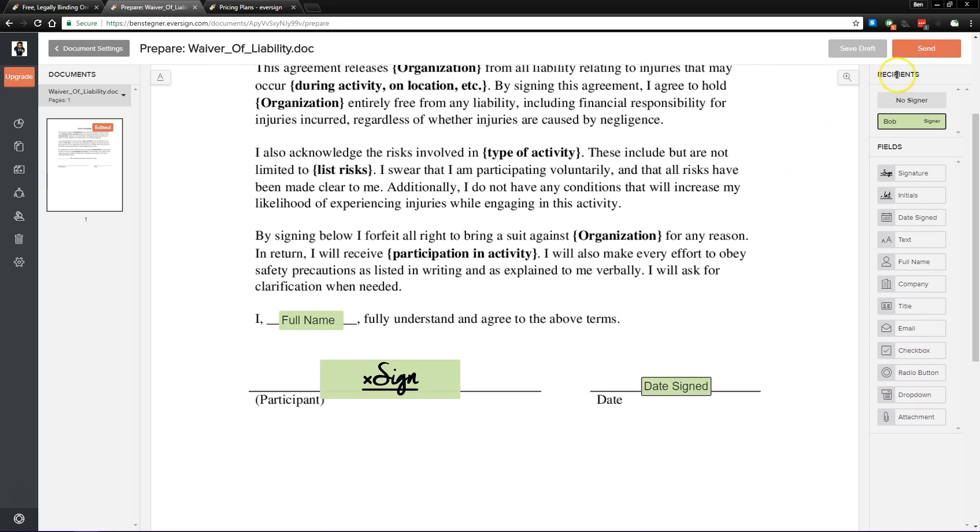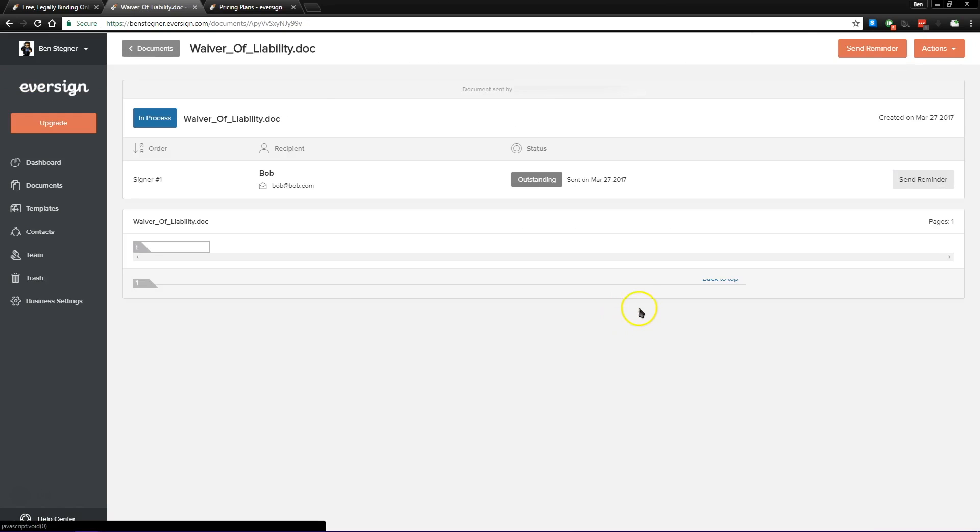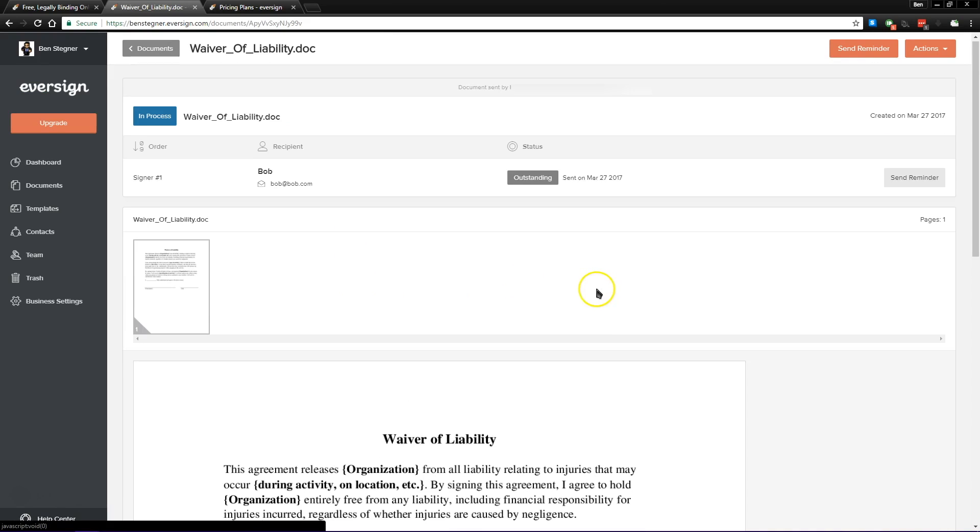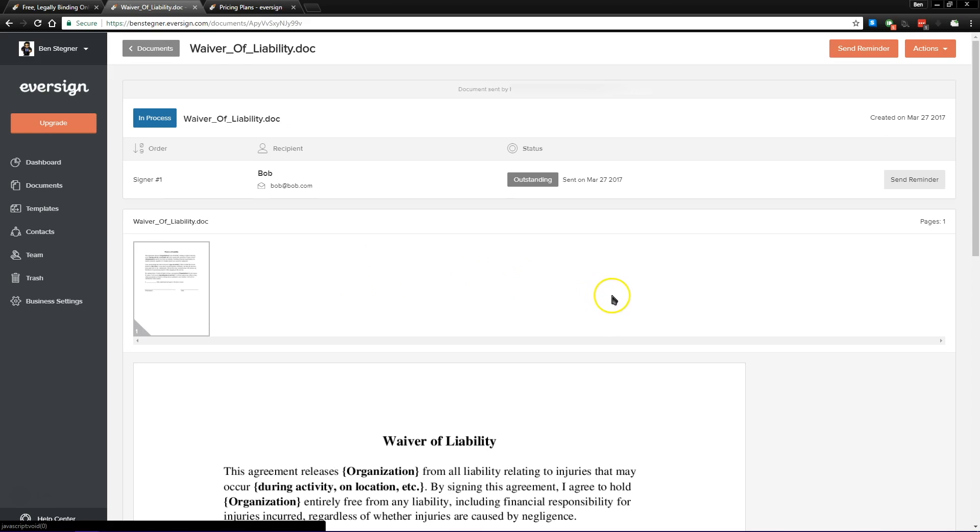Once we're done, we can click send, and that'll send off our document to the recipient that we provided. Then they'll just get an email saying, hey, this business has asked that you sign this document. They'll click sign, and then use their signature just like we did, where they type in their name and change it to a handwritten font or something like that.